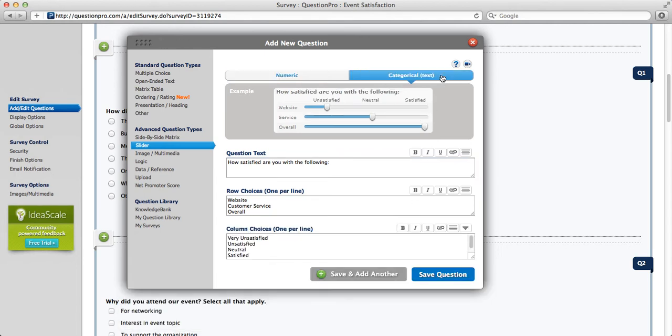Now for categorical slider scale questions. These are similar to a radio button matrix question, but they add usability and interactivity.